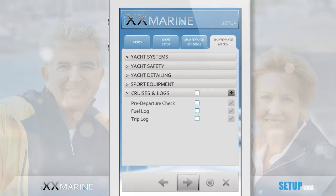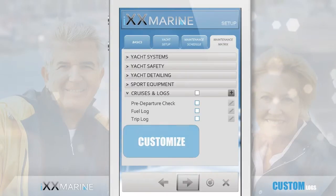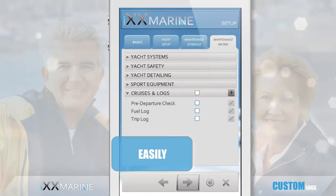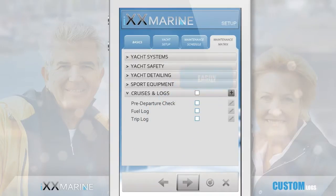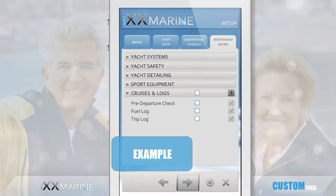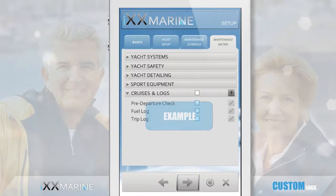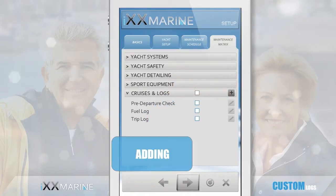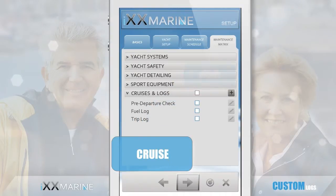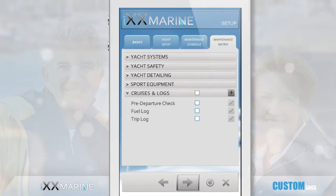Now I quickly want to show you how easy it is to add your own custom procedures and checklists. This allows you to add further checklists and procedures customized to your personal requirements, beyond what's already in the system. Just as an example, let's assume you want to charter out your yacht occasionally and you want to add a checklist for your crew to follow so that your yacht is well prepared by the time your guests arrive for the cruise. It could be any other checklist or procedure for that matter — it is just an example.